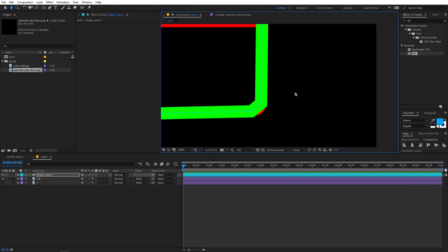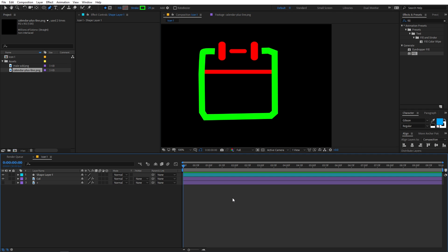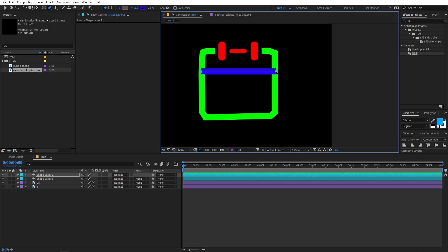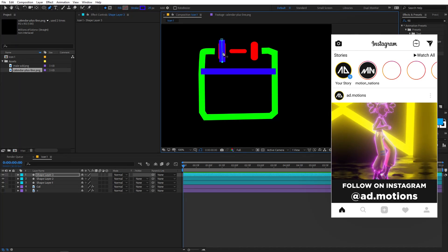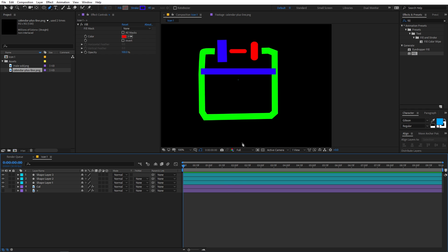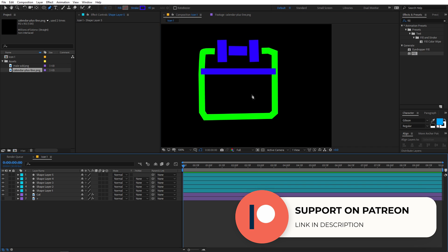Tweak any visible edges as you go - you don't have to be precise. Once the main outline is covered, deselect and use the pen tool again to cover the remaining parts, separating the layer into different lines. For the straight lines, select the pen tool, change the stroke color to blue, and draw straight lines. Make sure to deselect the layer before creating each new shape.